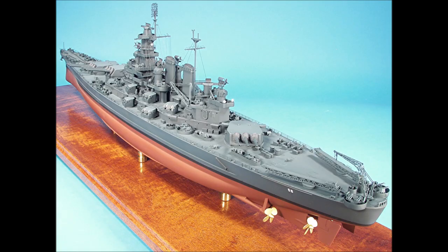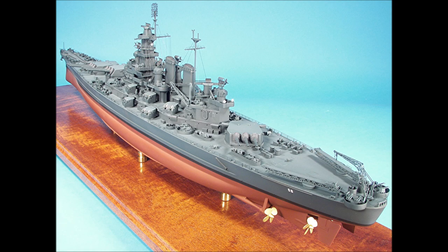Thanks for watching and stay tuned for part 2, where we assemble the superstructure, attach the upper assembly to the lower hull, and work on the guns.